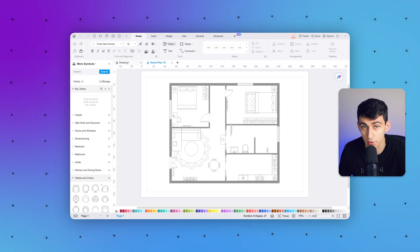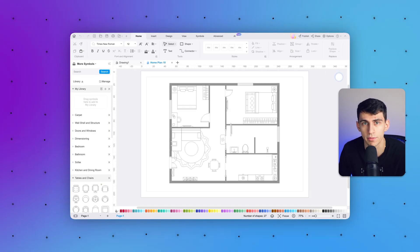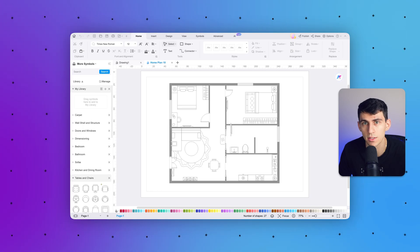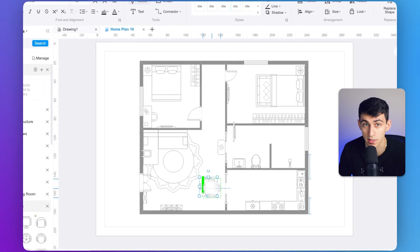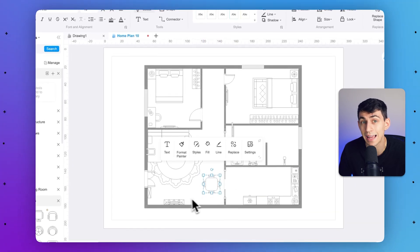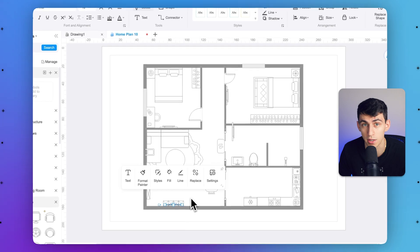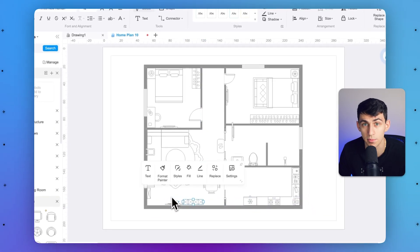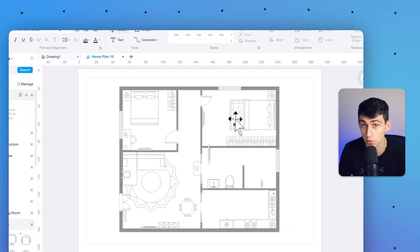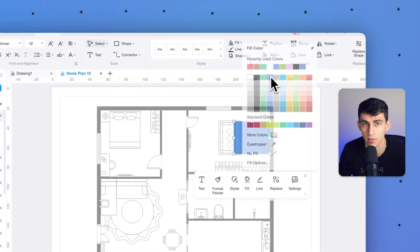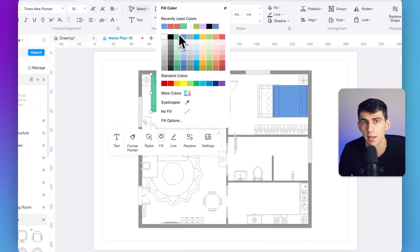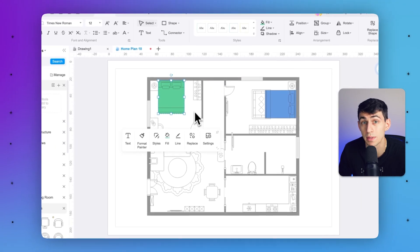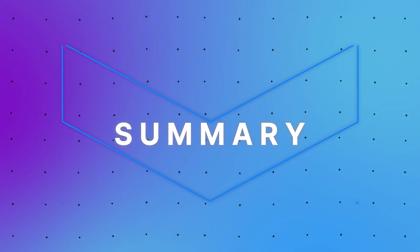Step two: use color coding to differentiate between different areas or zones in your home. These floor map design tips add visual appeal and help organize your space effectively. You can also insert text, change styles, fill colors to shapes, draw lines, and replace images. Step three: to sketch more accurately, go to the top taskbar and choose to insert, shadow, group or ungroup items, and rotate shapes as needed. This approach makes your sketch more detailed.